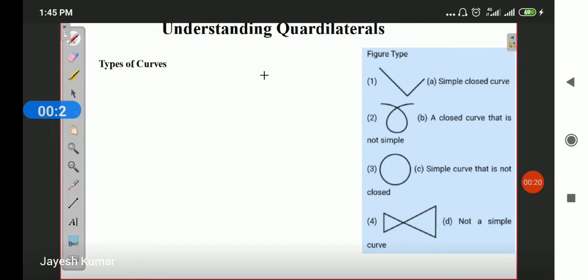First of all we will complete the geometry and statistics part. Now before starting the chapter, let me remind you that because of the 30% reduction in your syllabus, I have decided not to do the last two exercises of this chapter. So the last two exercises will not be coming in your exam. Let us start with the chapter Understanding Quadrilaterals.